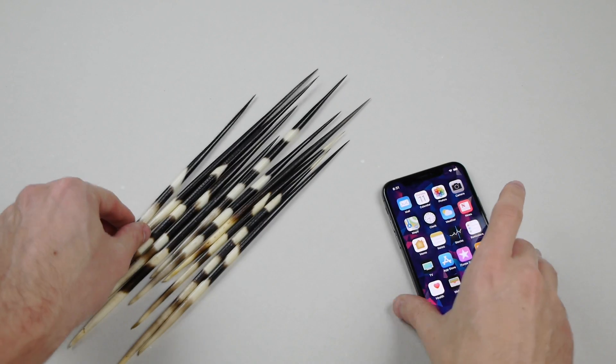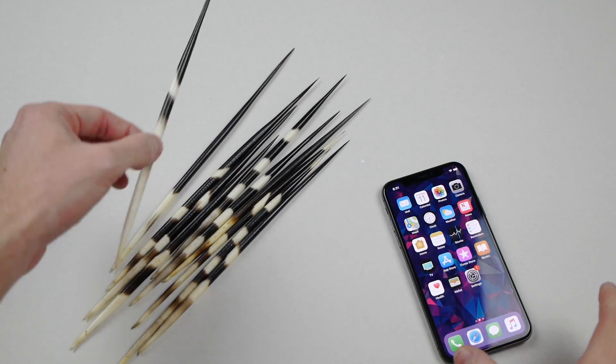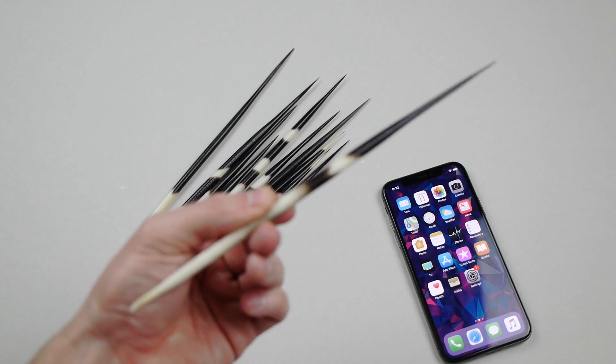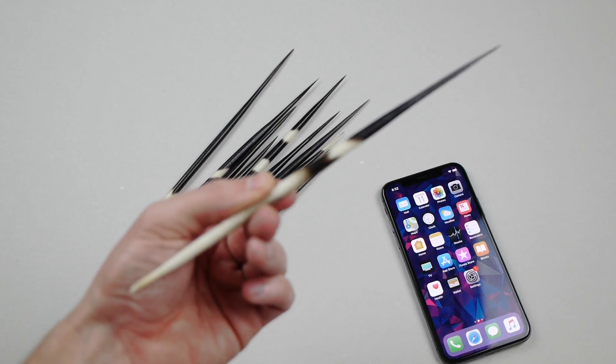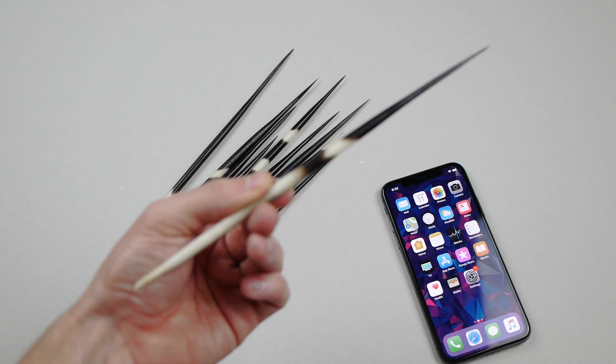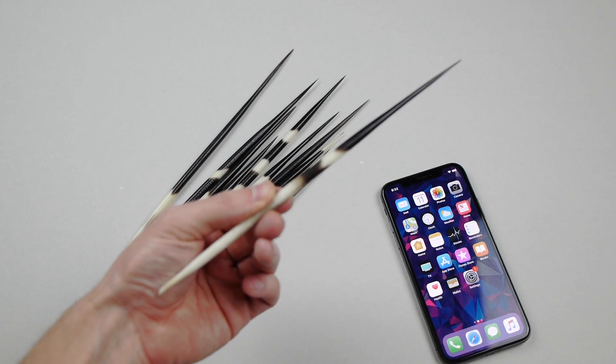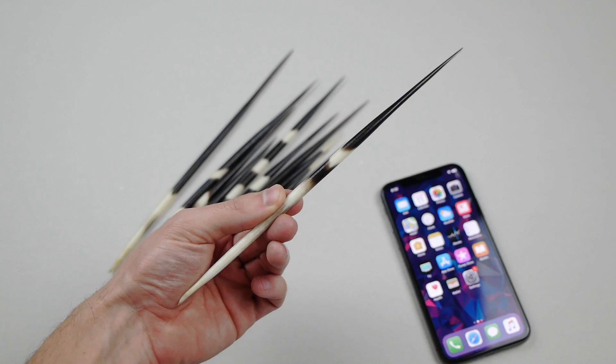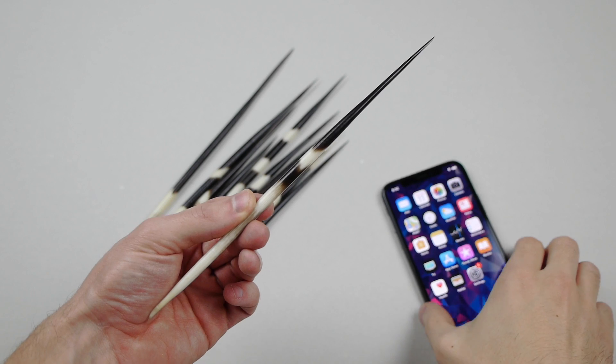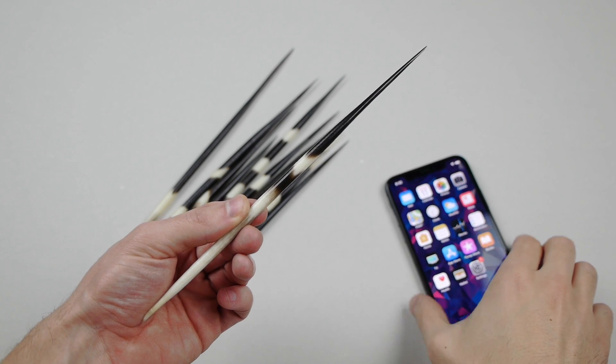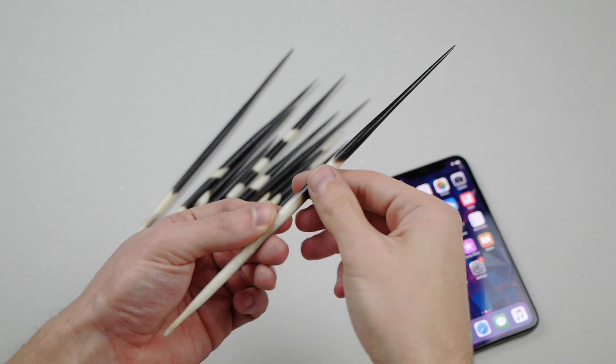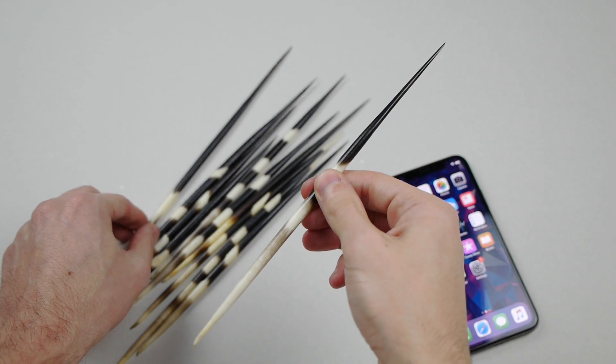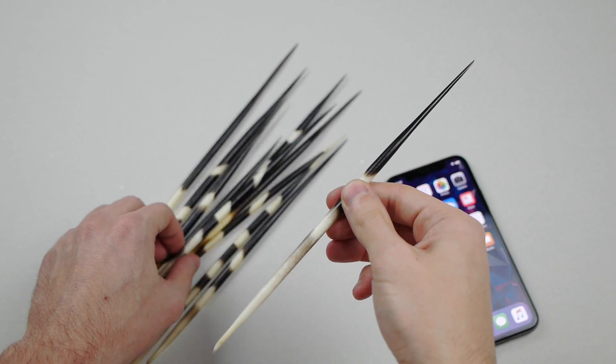And we have a number of porcupine quills right here. These are very long, 8 to 10 inches. We got about 20 of them. And we're going to try and shoot the iPhone X and see if it shatters with a crossbow using these porcupine quills.